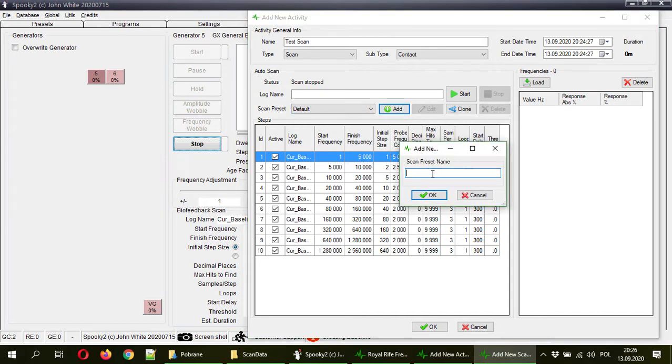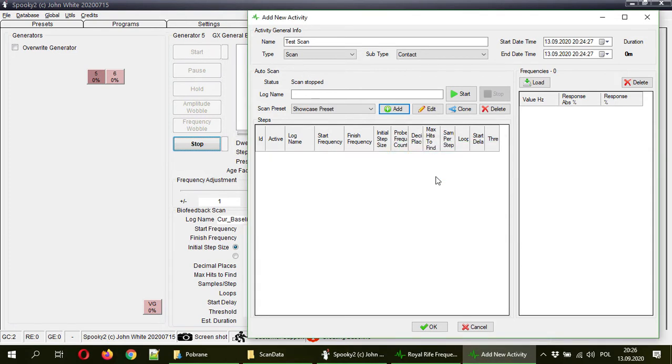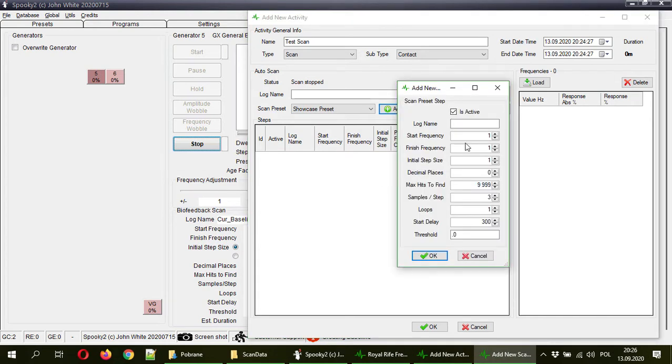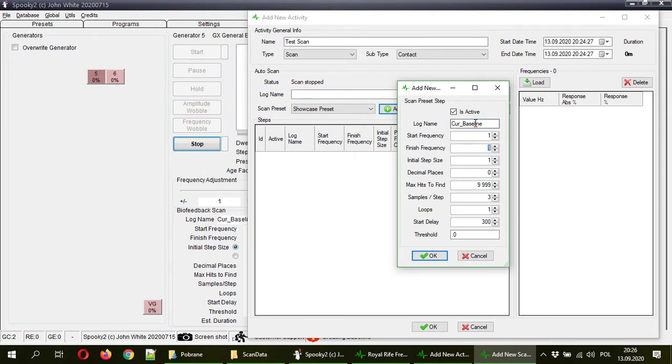So I will just hit add new, showcase preset, enter. And now I have to add steps to that preset. So let's say I will use current and I will type baseline. This log name is only for your information. I will show you later why it's helpful to have a log name.